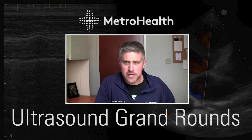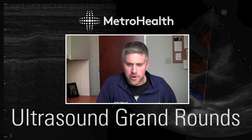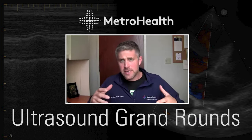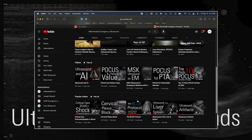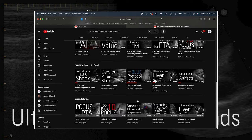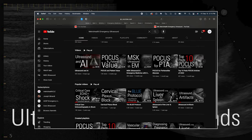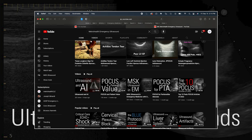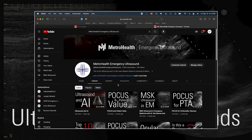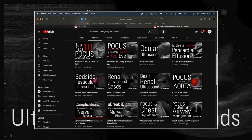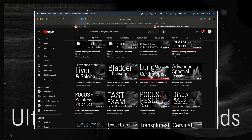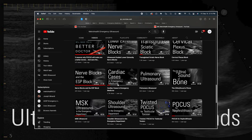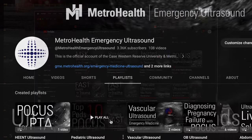Before we dive in, I want to point out what we're doing here. This is the in-person version of our Ultrasound Grand Rounds, but all these lectures we post up on our YouTube channel. Here's an example of our channel where we're putting things up — we're doing this to get content not just to our people but to spread the word to other folks as well.